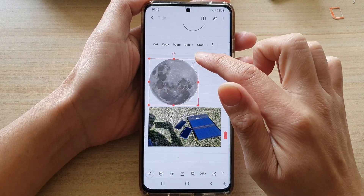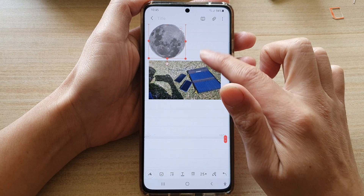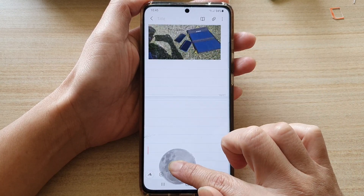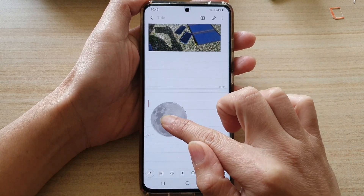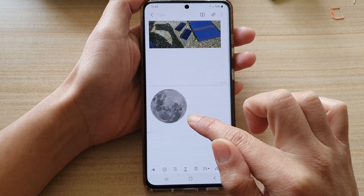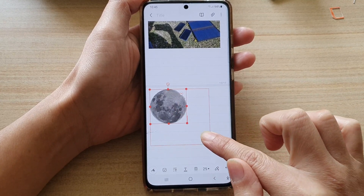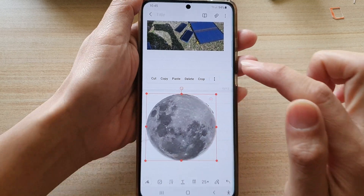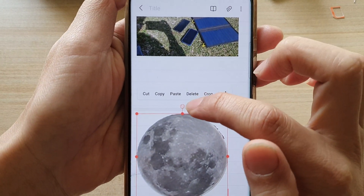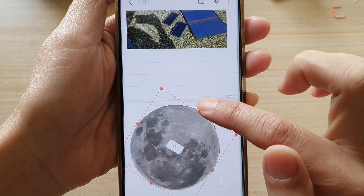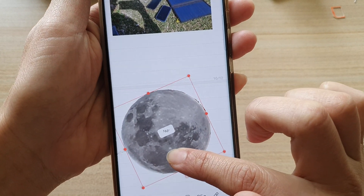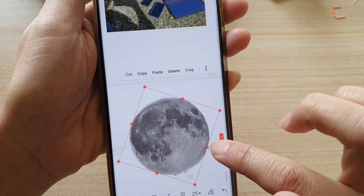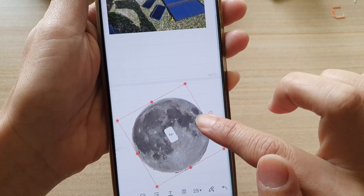And there it is — this image has been inserted to my page. You can also drag and move it to a different location. You can also resize an image by dragging on the resize handle. You can also touch and hold the circle button at the top right to rotate an image. As you rotate, it shows you the degrees it has rotated to.